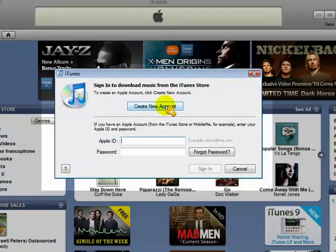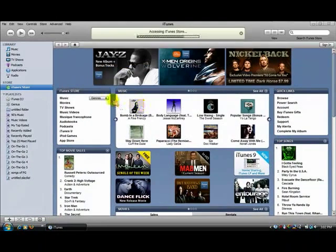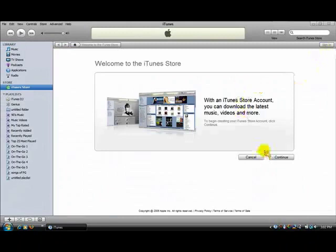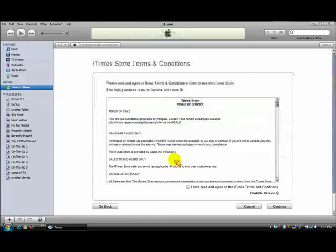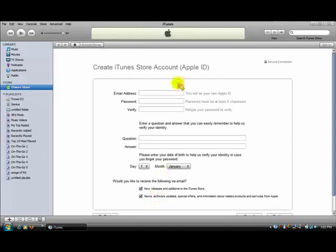So create new account. Click sign in and then create new account, continue. Just agree, continue again and put in your email address. I'm going to put in mine. This is my real email address.